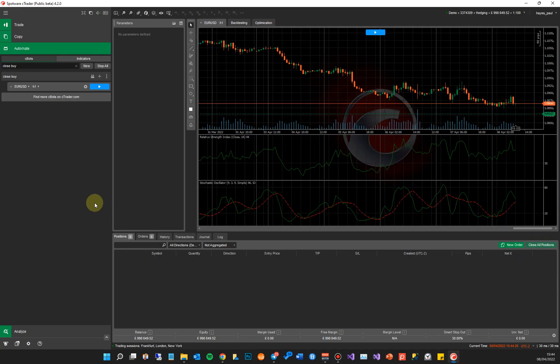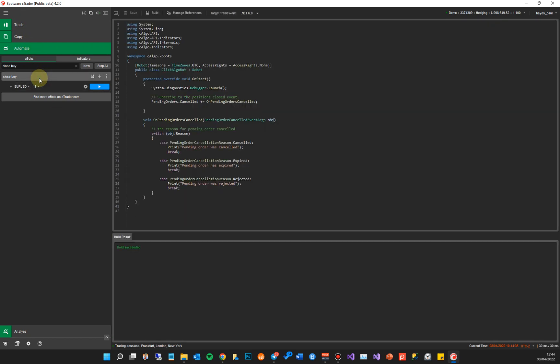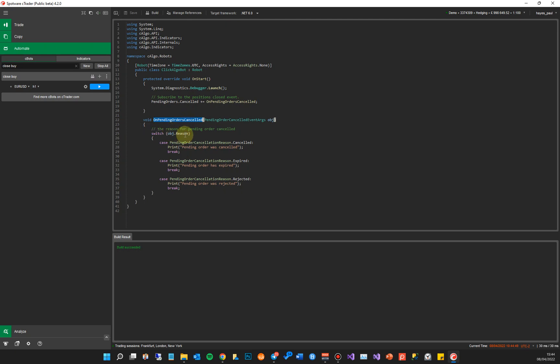Again, if you're familiar with coding with cTrader cBots and indicators, you already know that cTrader Automate tab on the left is where you go to edit your cBots. So this is a cBot we've already got, it's a close by one, it's very basic. All it does is that when the cBot starts it creates some events.